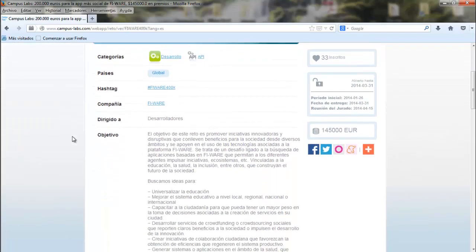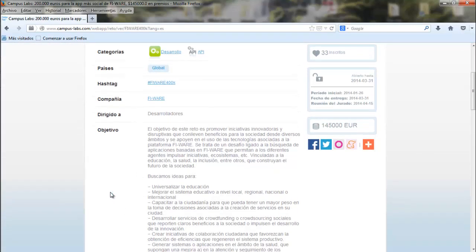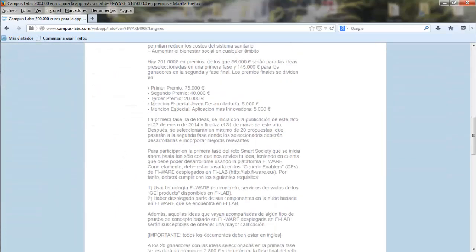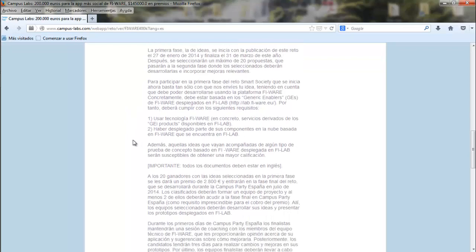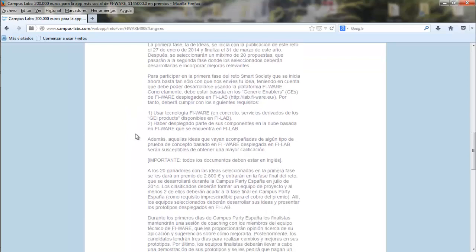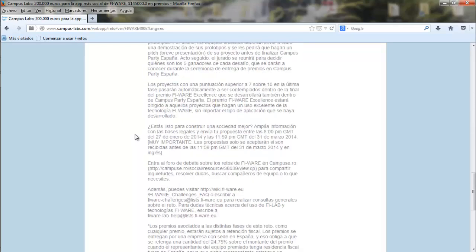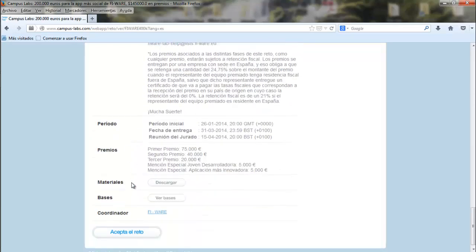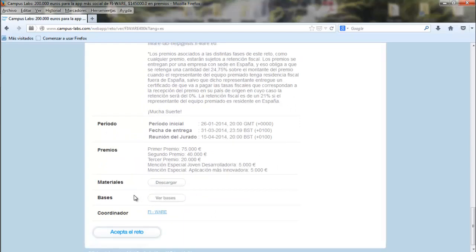Make sure you read all the text information and know about the different prizes you can get. It's important to read also the legal conditions before accepting the terms. You should download the materials and the legal basis terms. In the materials, it explains the requirements for your project upload.